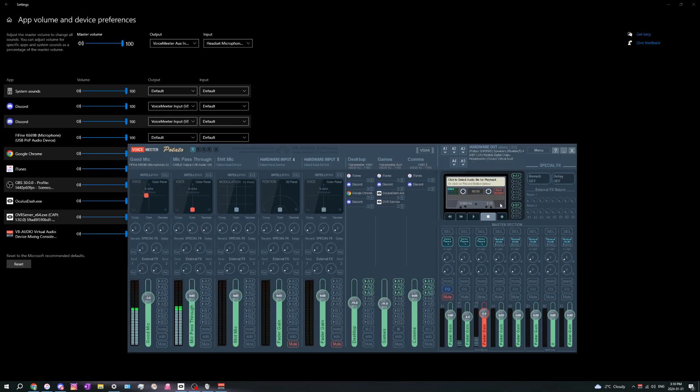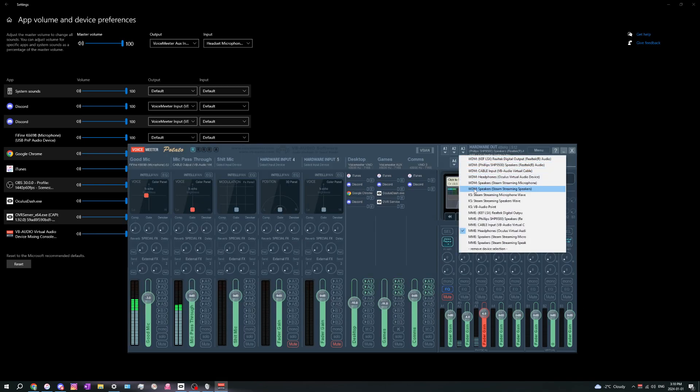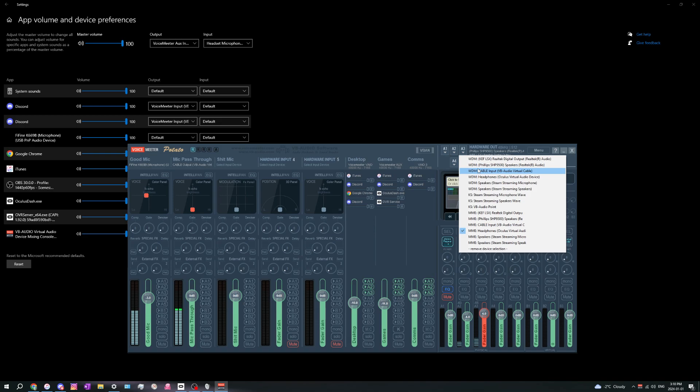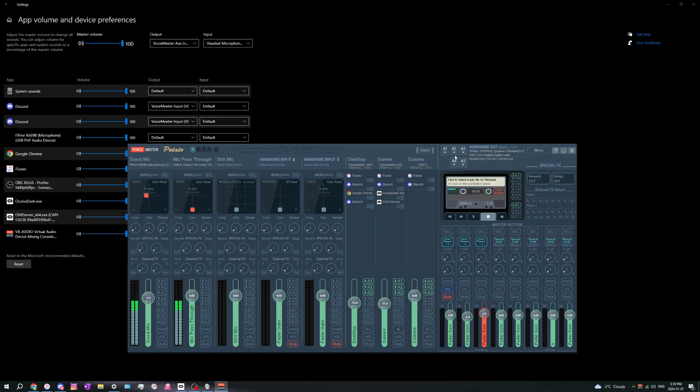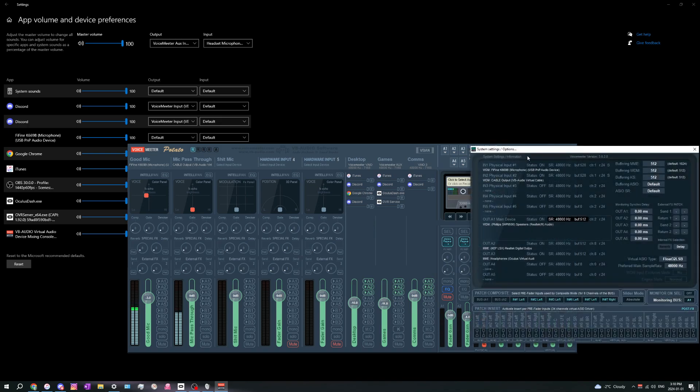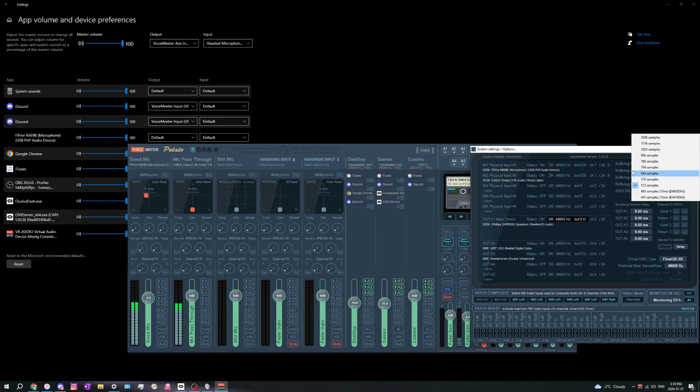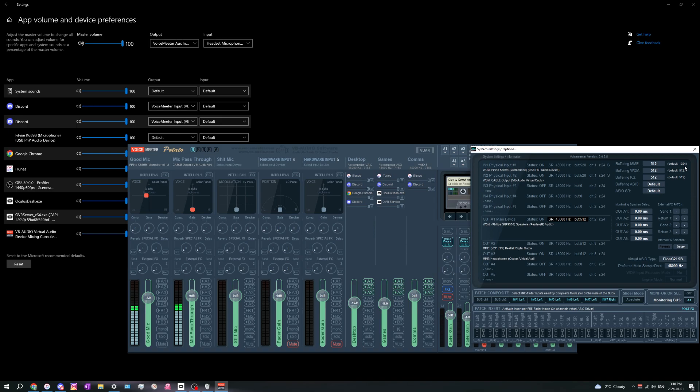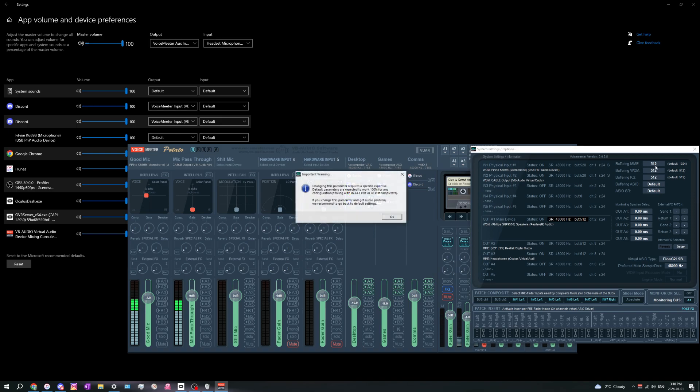The most important part: make sure you select your Oculus headphones as MME and not WDM. I don't know why, but WDM just does not work, but MME works. But there's a caveat to it. MME by default has a higher buffer rate, aka more latency. I already changed it, but usually the default you can see right here is 1024, not 100.